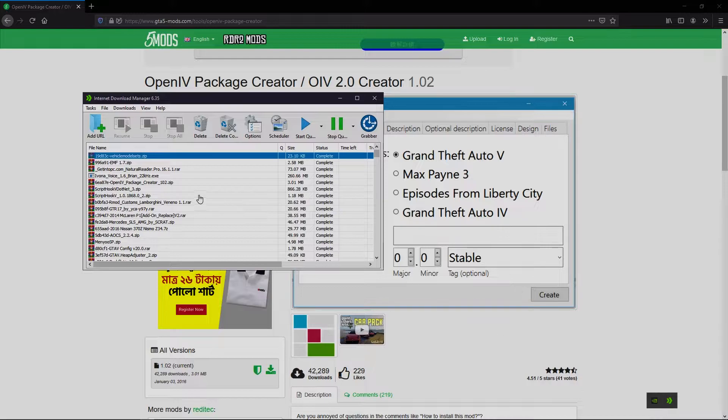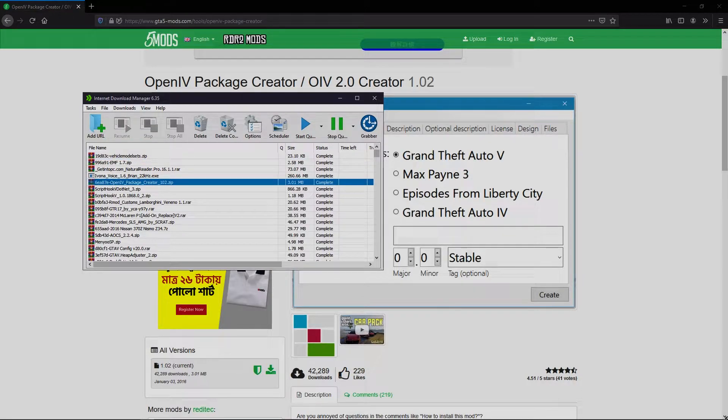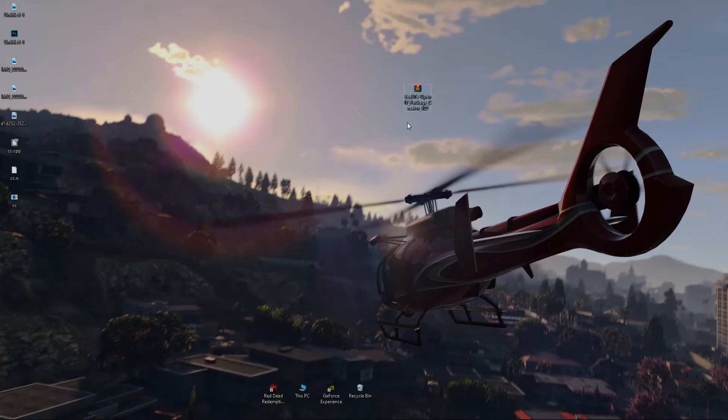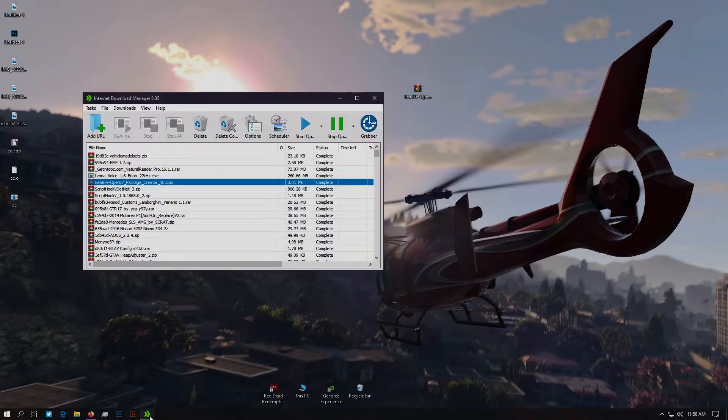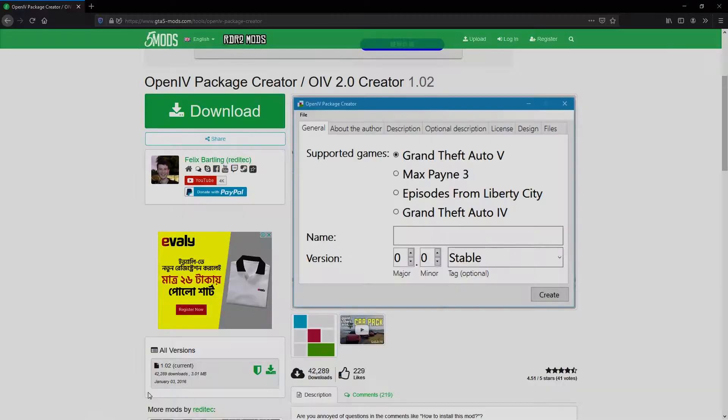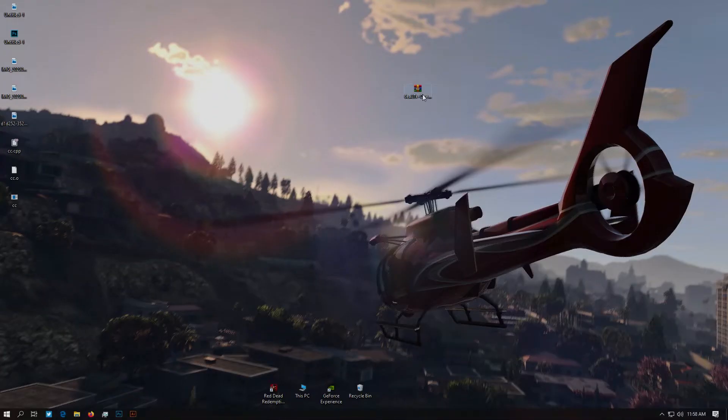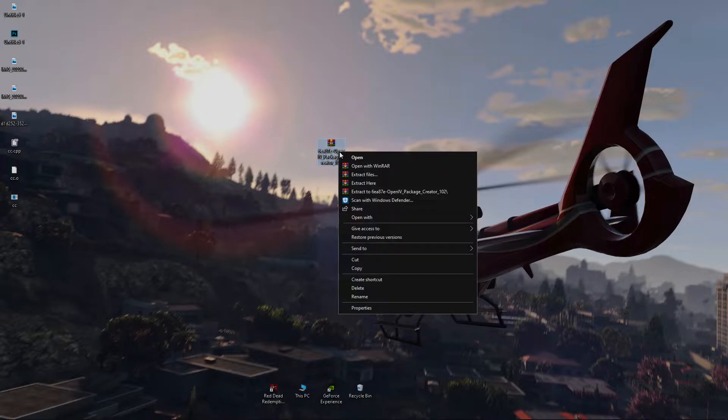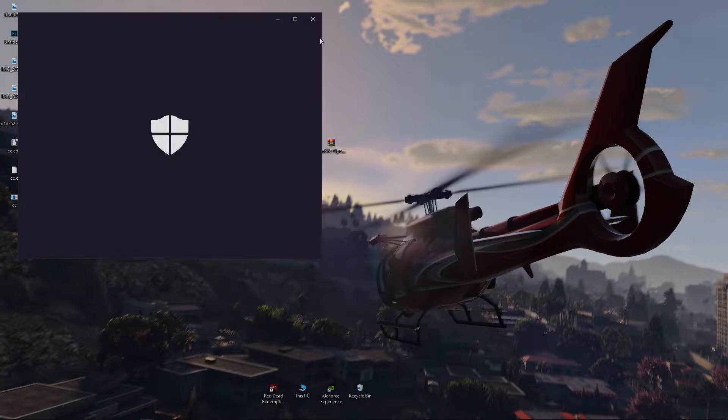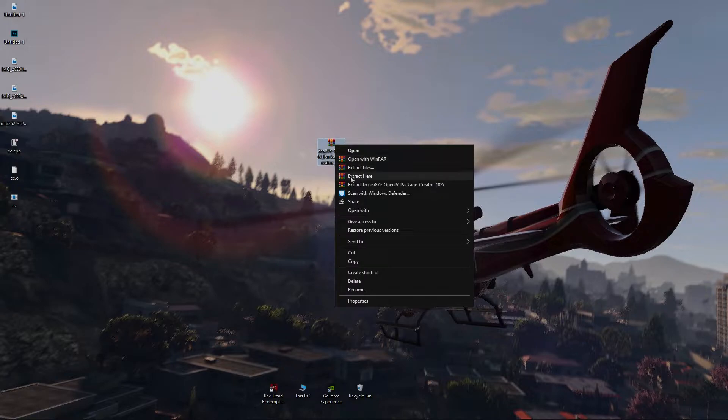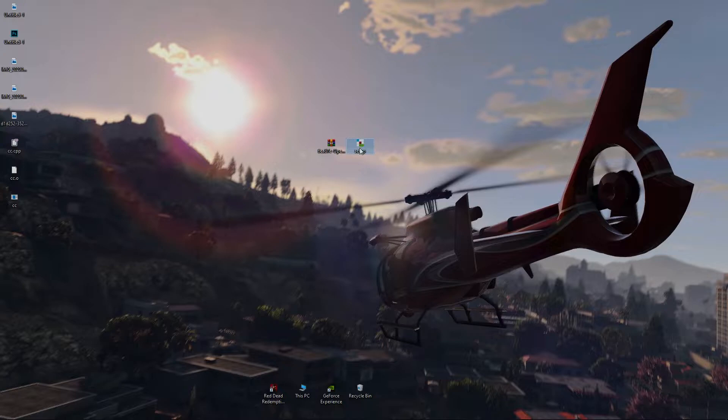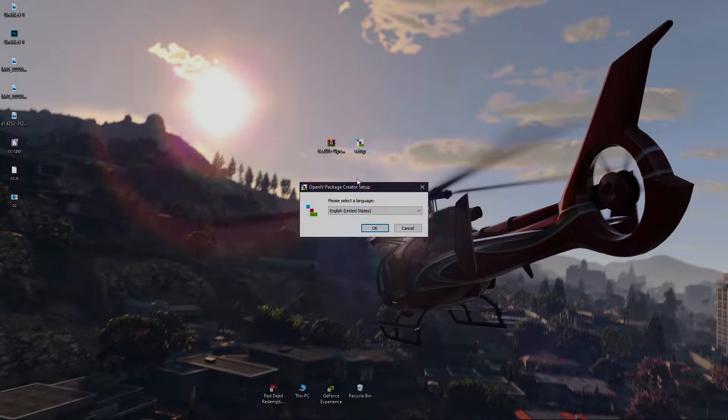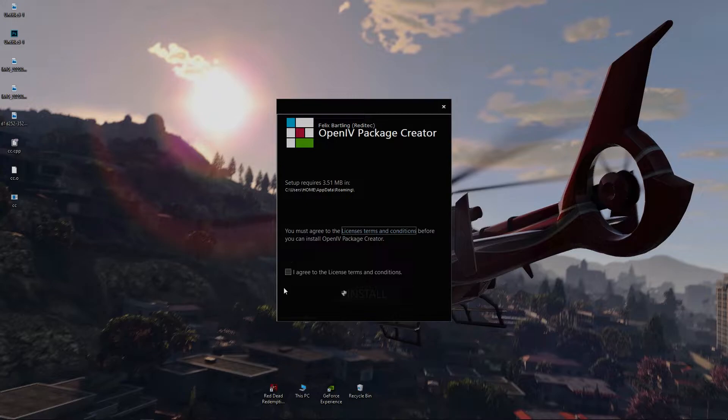After downloading it, extract it any way you want. You will have the installation file. Click on the installation file to install the software. Check the box and click install.